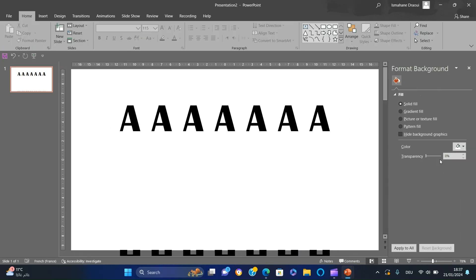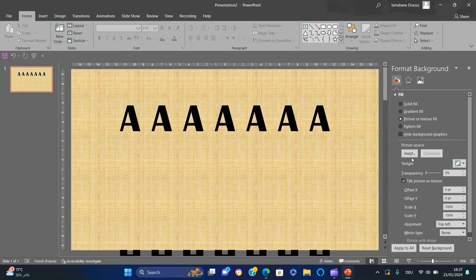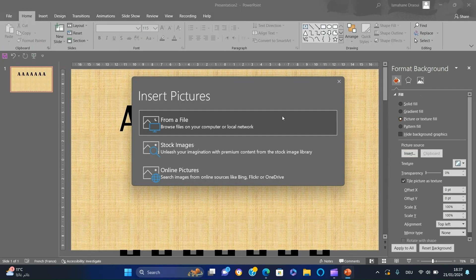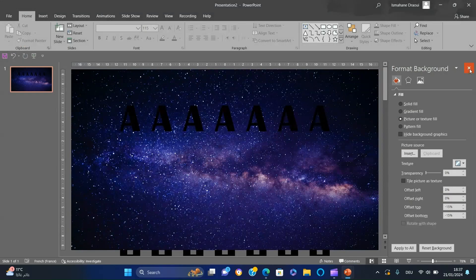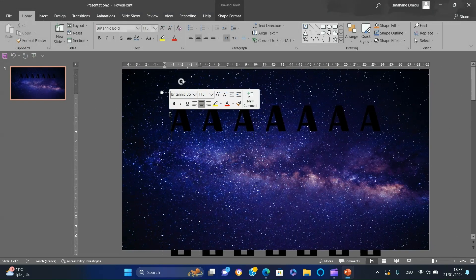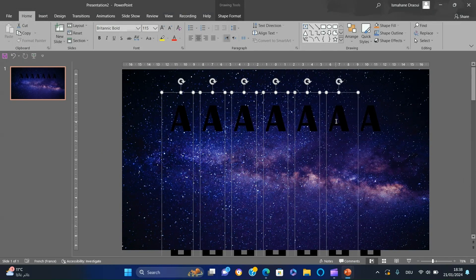Right-click the slide, select format background, and insert the image downloaded from Pexels.com. Make the text white.